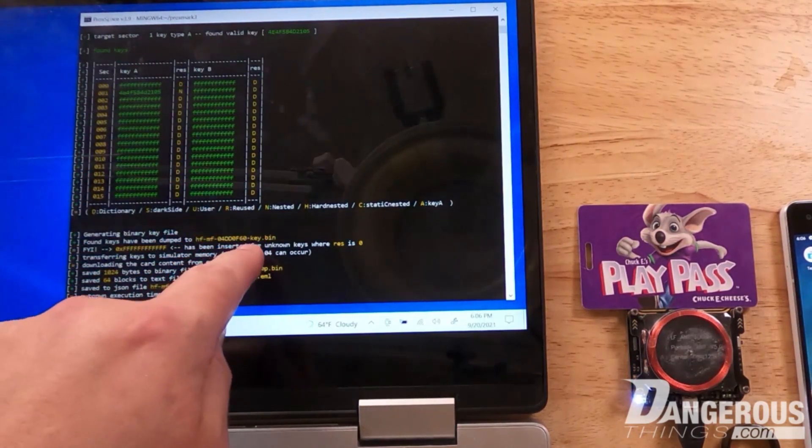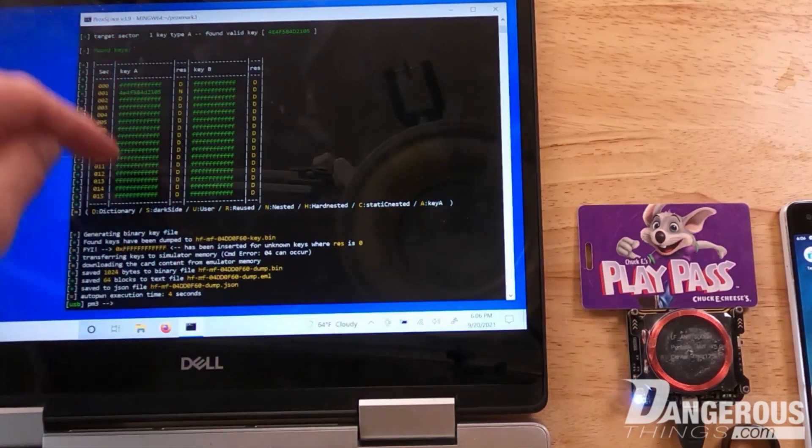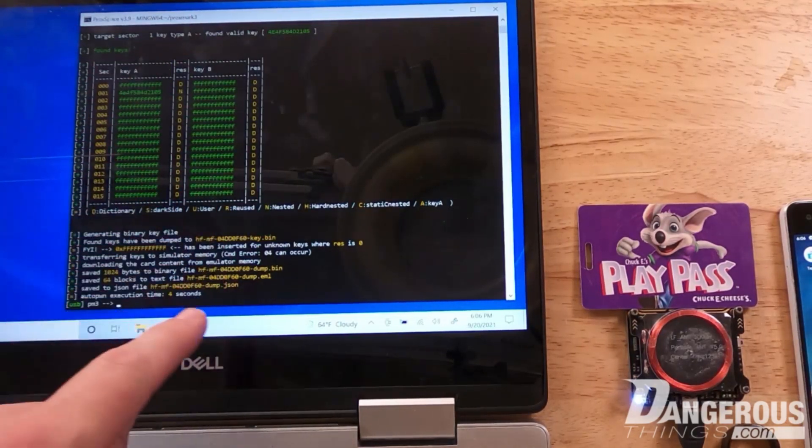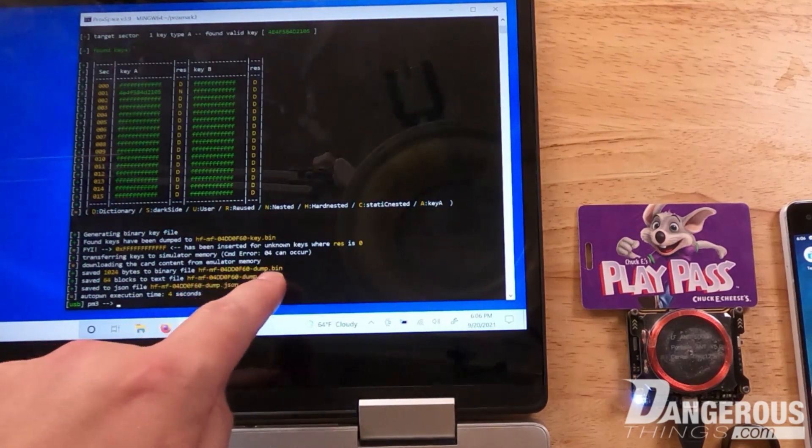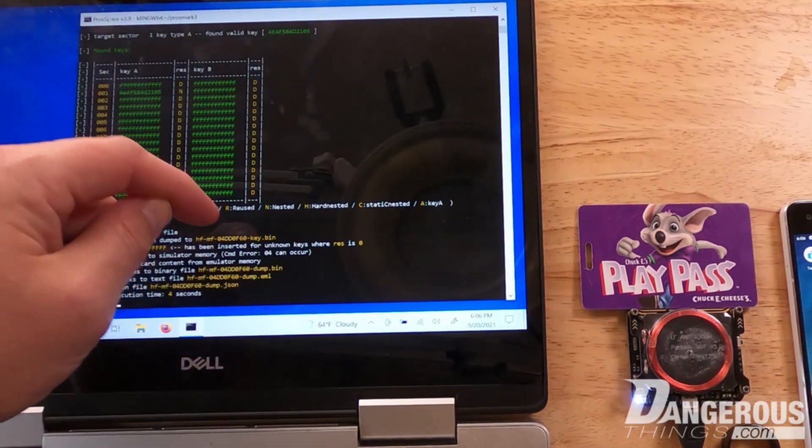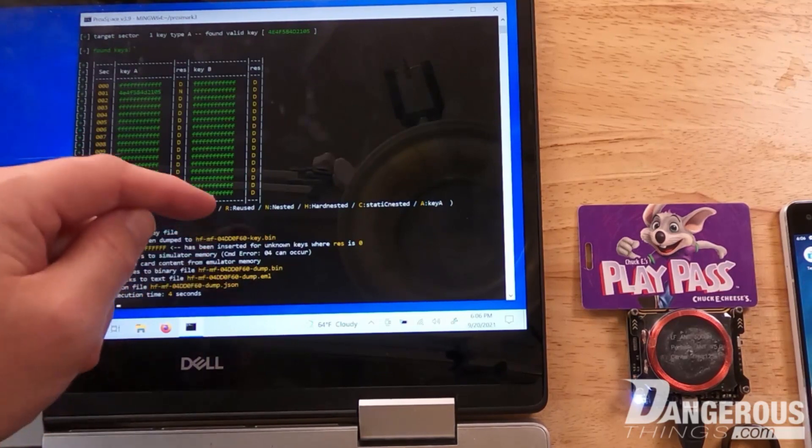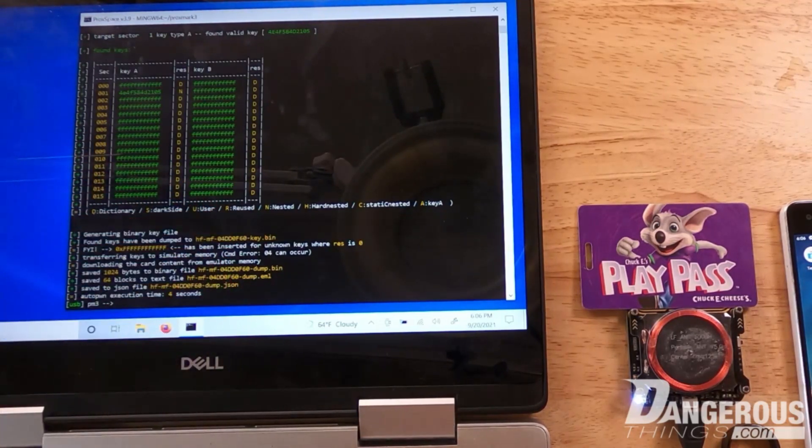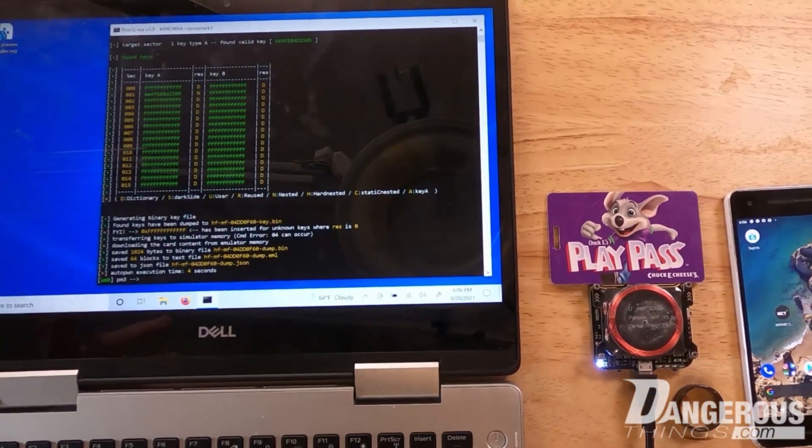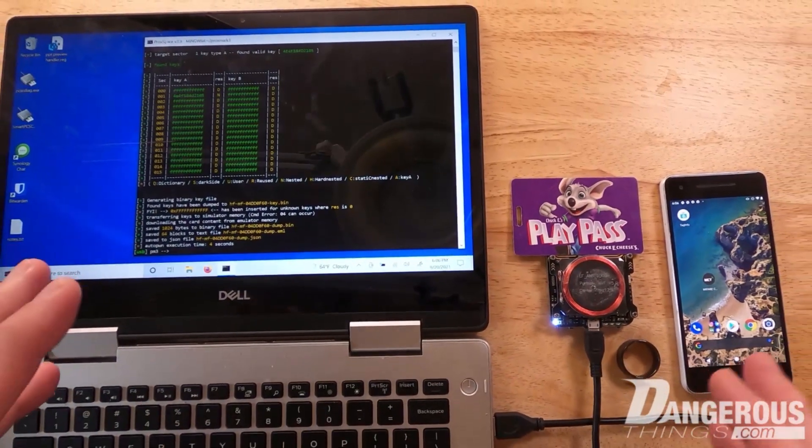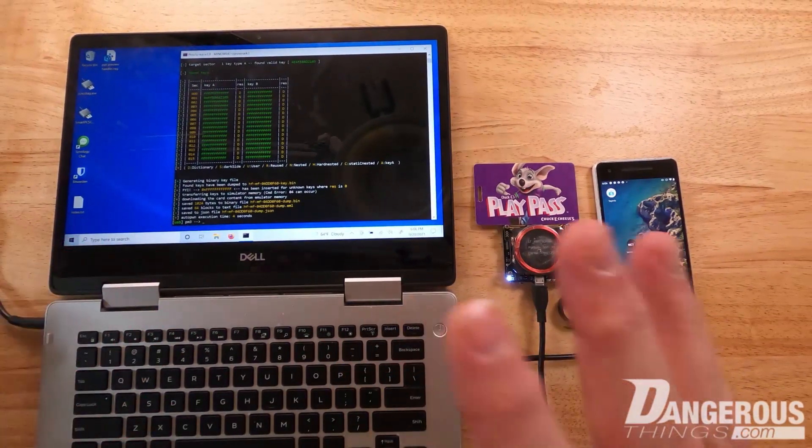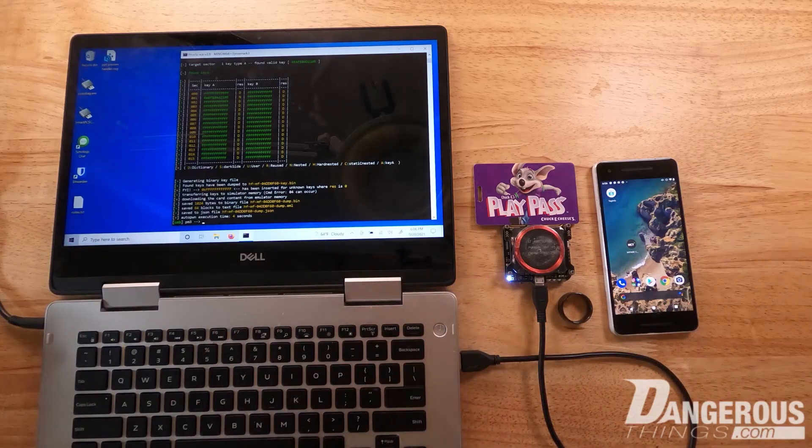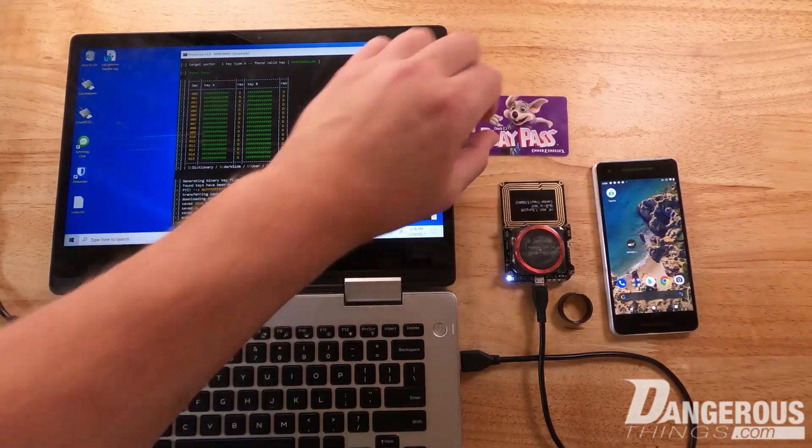We have a dump file of the actual memory contents in this binary file. This is the key file containing the keys for these sectors. And then we have the actual memory contents in the bin file here. We're going to want to copy both of these bin files over to the phone using any means you have at your disposal. You need to get them onto the phone.